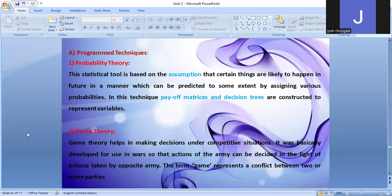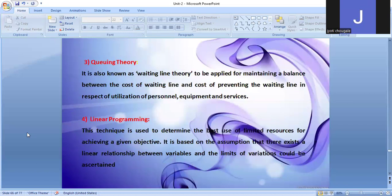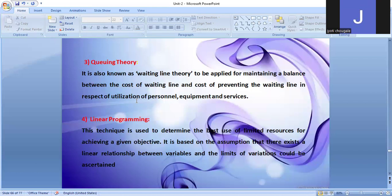Queuing theory, also known as the waiting line theory, is applied for maintaining a balance between the cost of the waiting line and the cost of preventing the waiting line, in respect of utilization of personnel, equipment, and services.